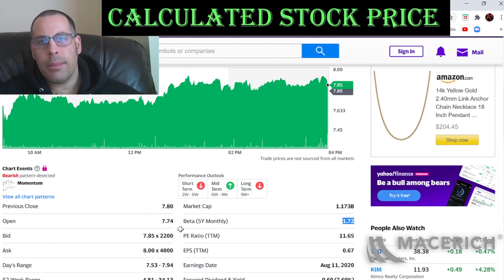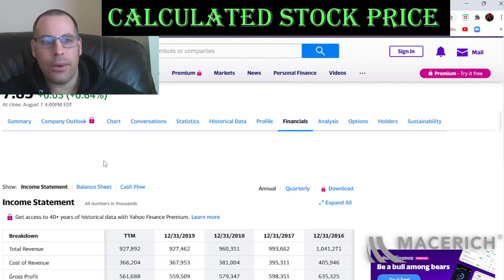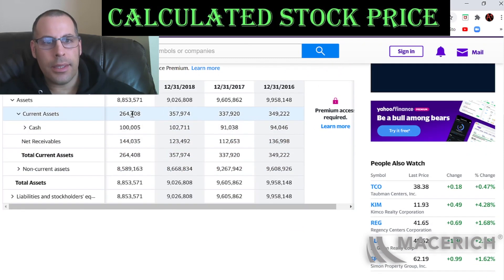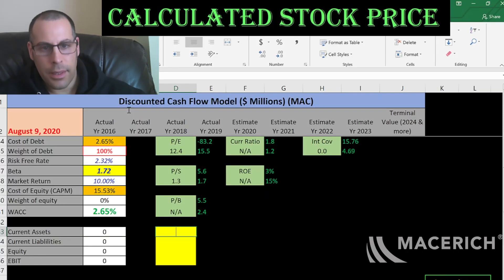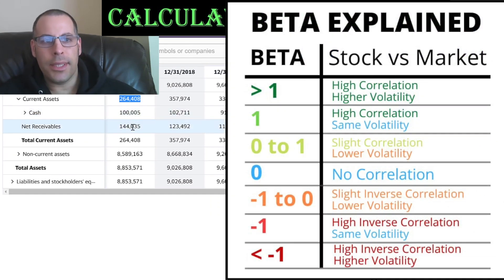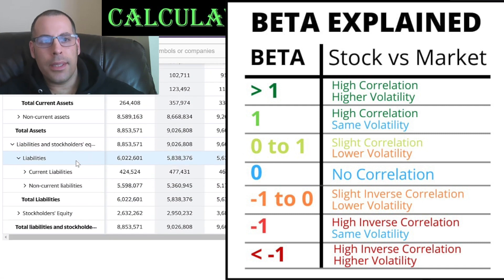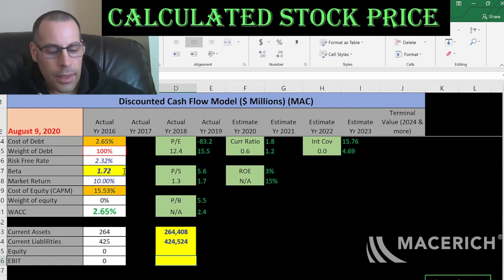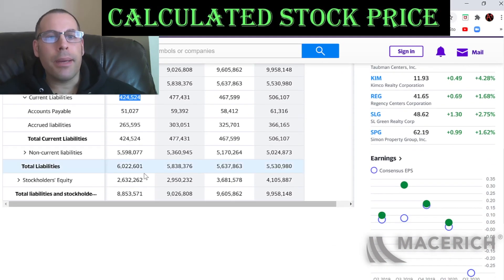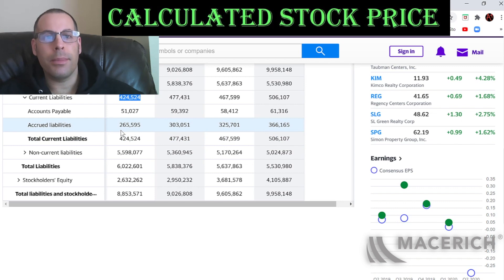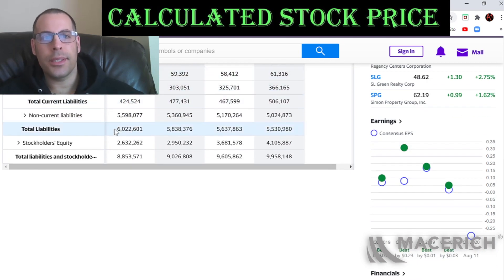Let's go back to the balance sheet to get their current assets — we need to calculate the current ratio later, and current assets is part of that equation. That's 264 million: 100 million of cash and 144 million in net receivables. Let's see how much current liabilities they have — that's also part of the current ratio: 424 million. That's accounts payable, which is how much the company owes its creditors and suppliers over the next 12 months, and accrued liabilities — expenses the company incurred but has not yet paid — at 265 million.